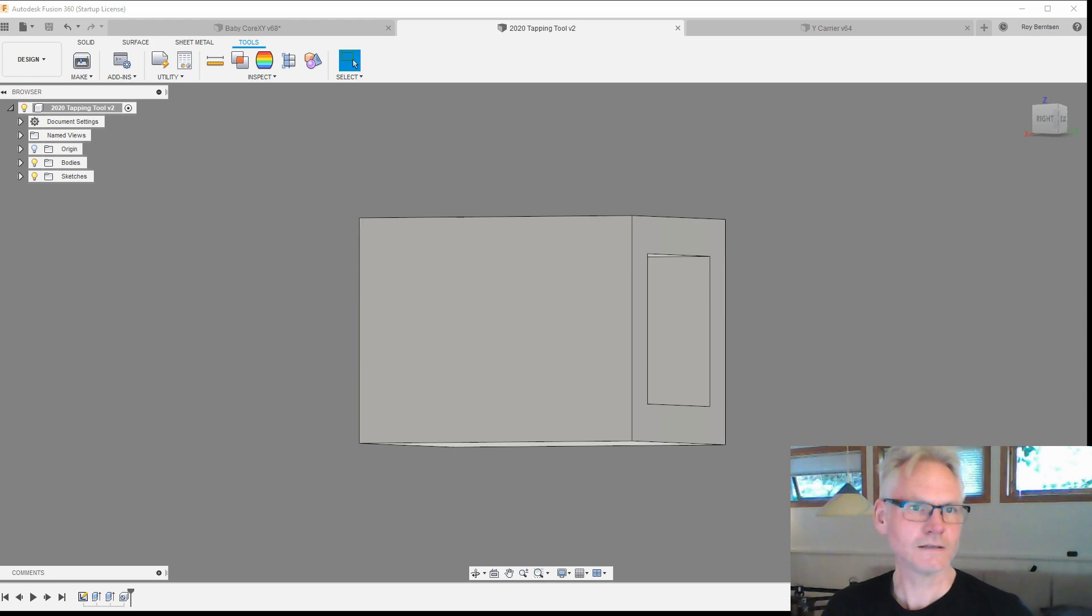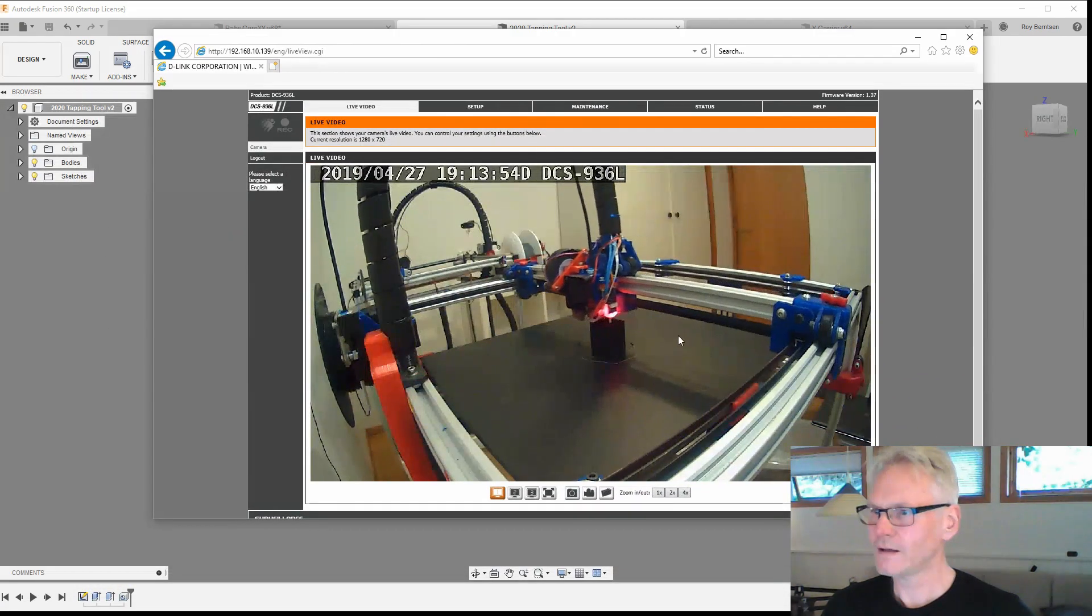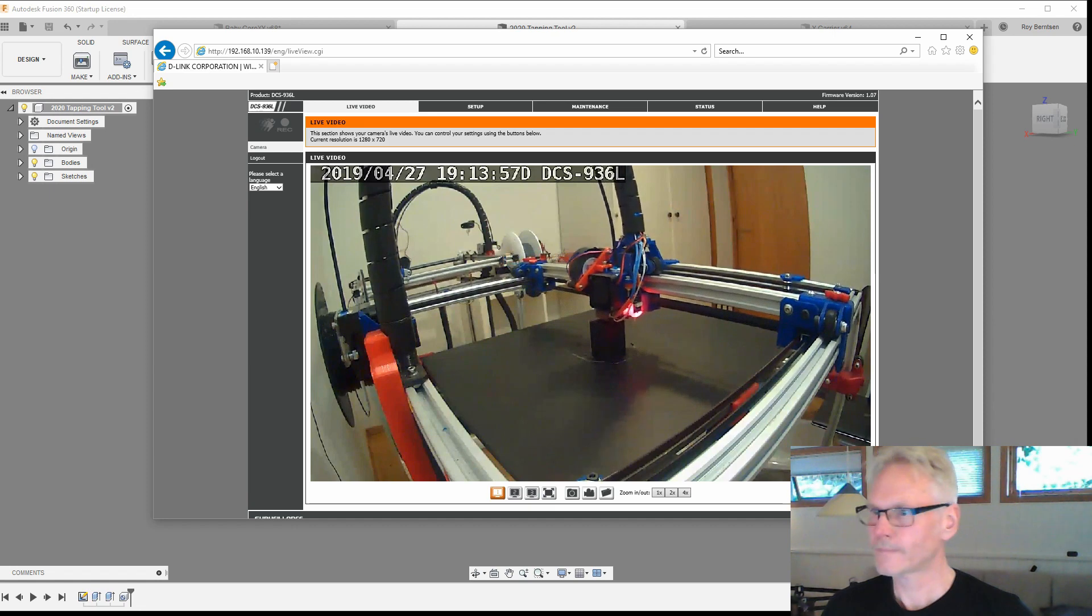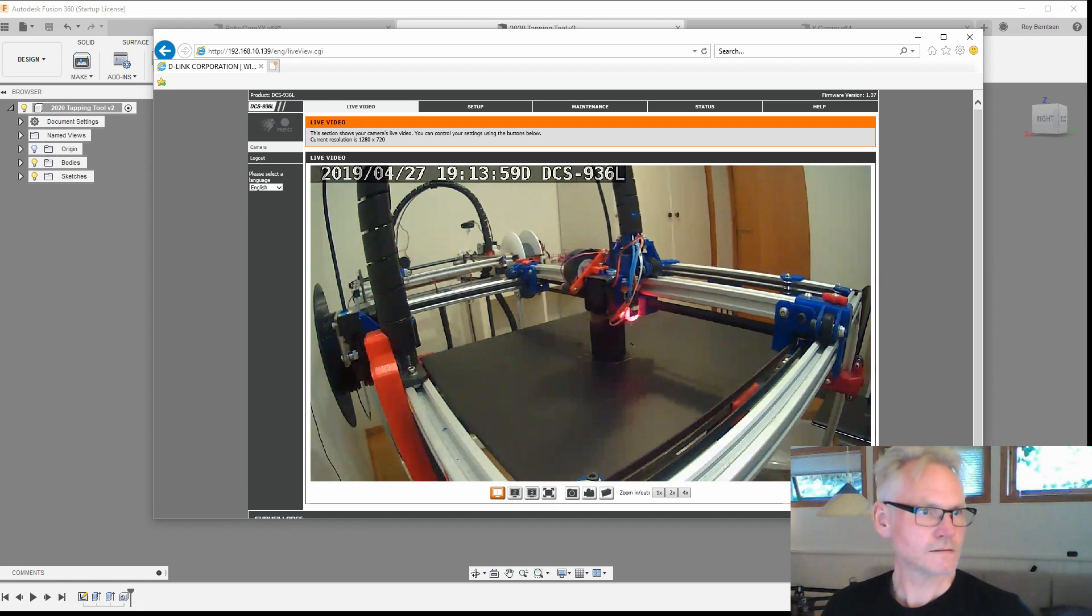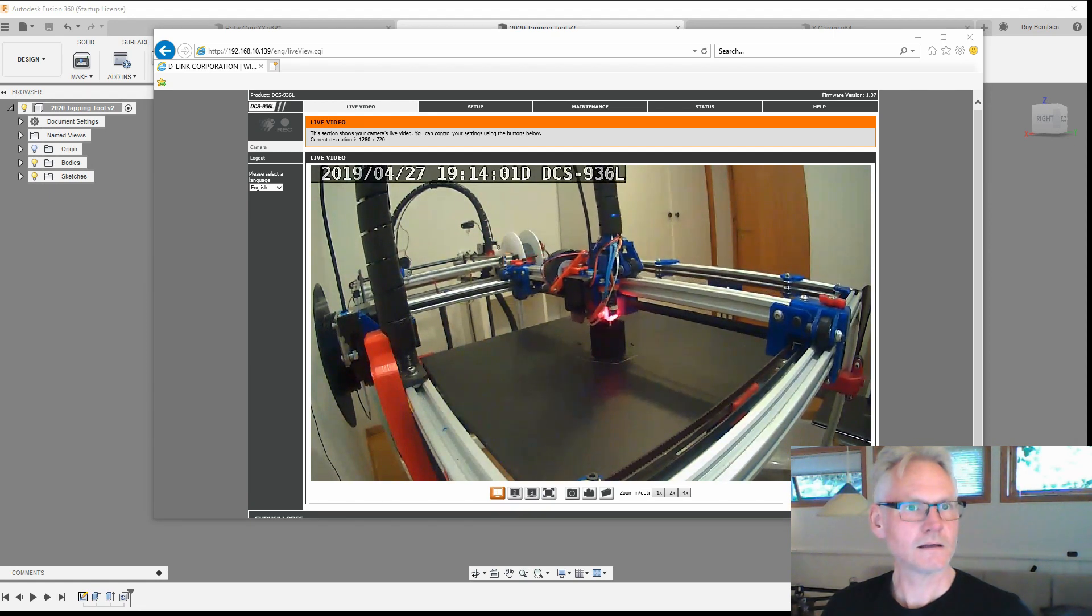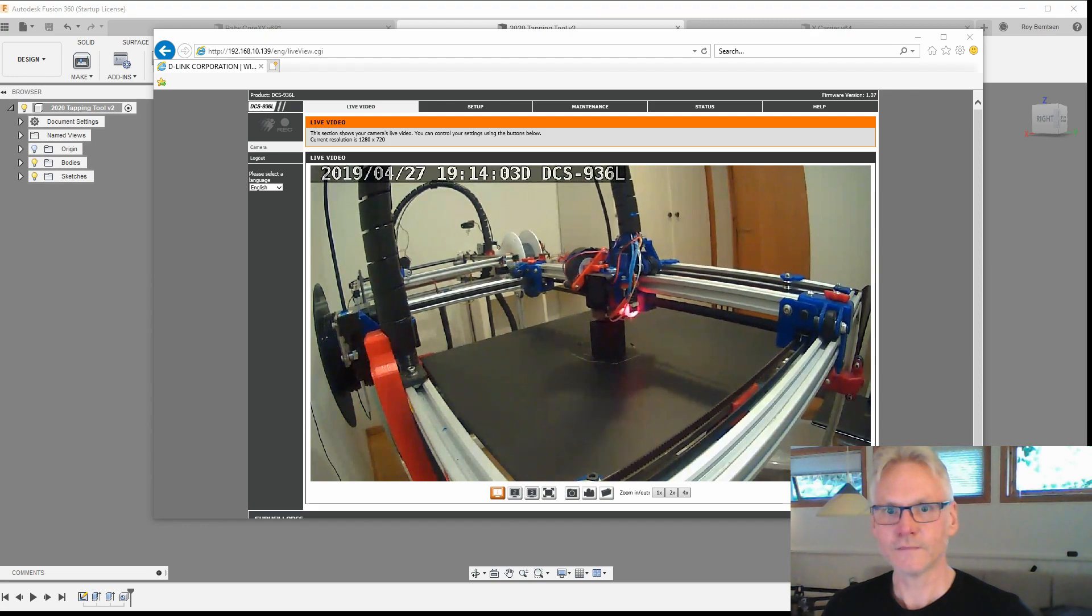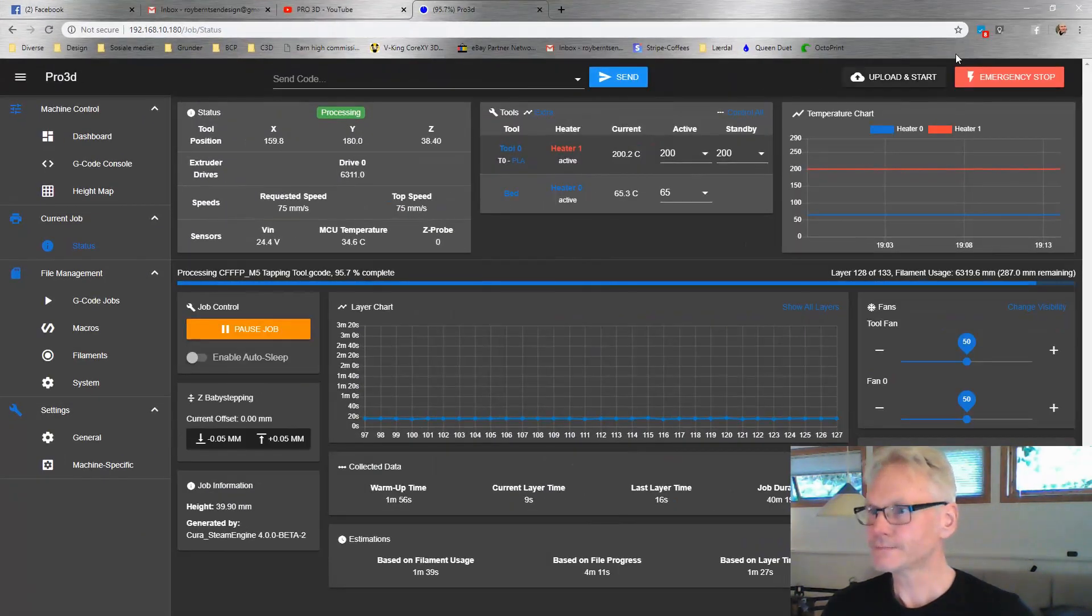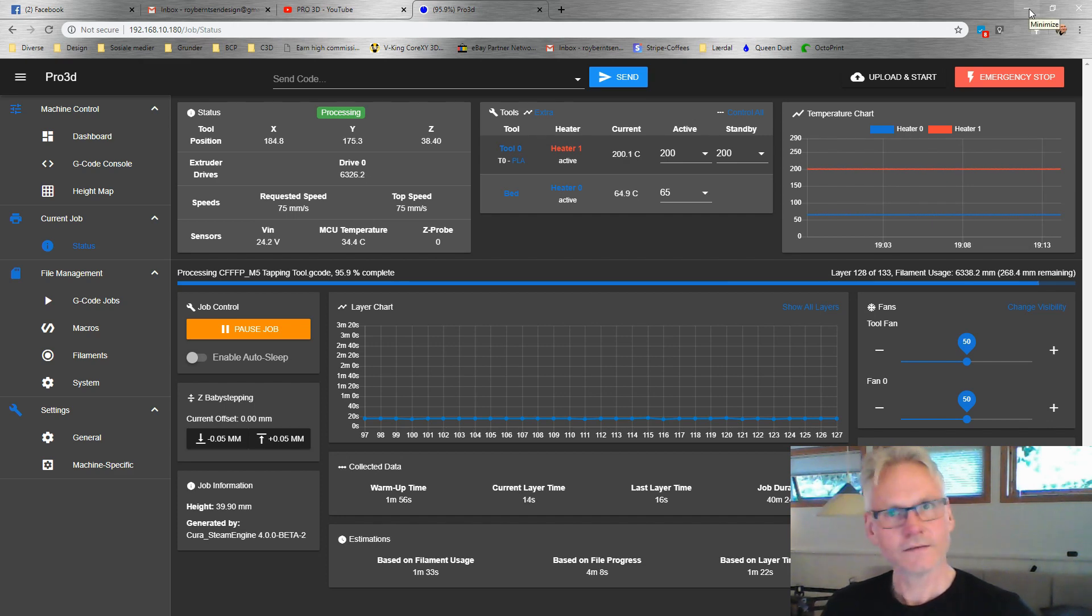This is currently printing. You see on the screen we are almost done. That's only a few more minutes and that's done, 95% right now. That's nice, printing at 75.